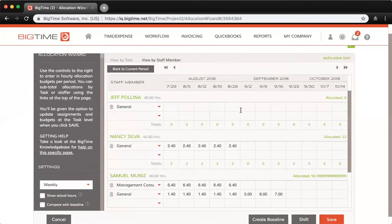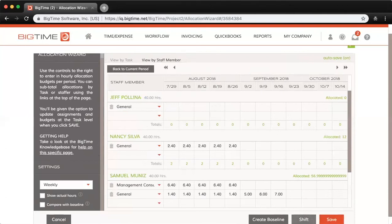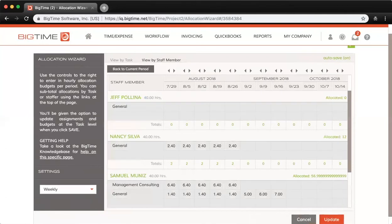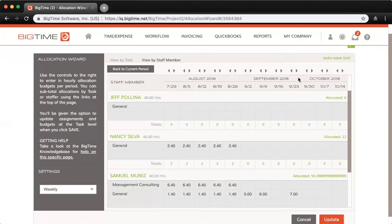If I go ahead and click Shift here below, I can also shift my allocations over a week. You can see the seven hours here shifting, and I can shift them back by clicking the left arrows there.